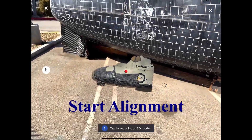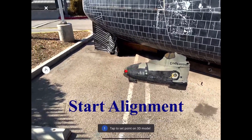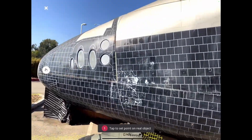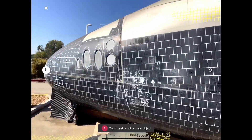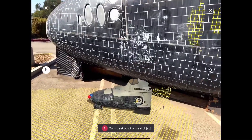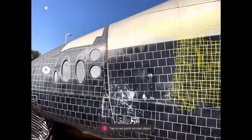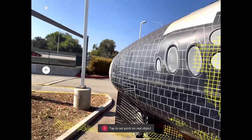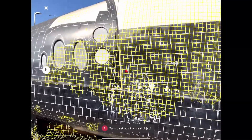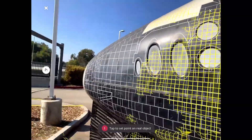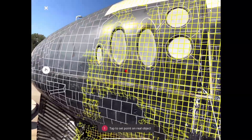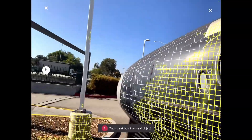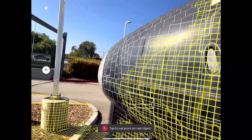Upper right-hand corner, you'll click on the start alignment phase. You'll have three different points of reference. Point number one, I'm setting on the model, and then I have a second dot which I'll place in the real world object, exactly where I want that model located. The tip of the model will go all the way to the right, neatly placing my model in its appropriate location.